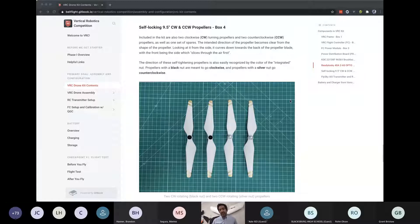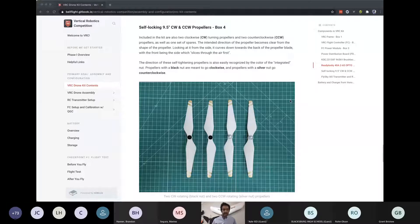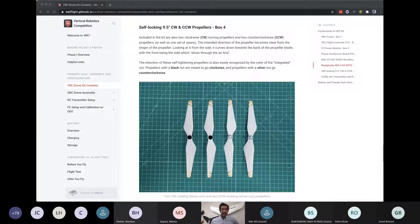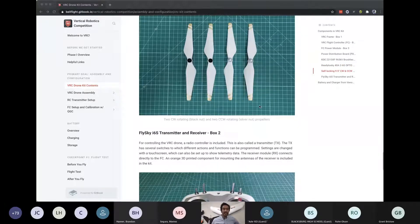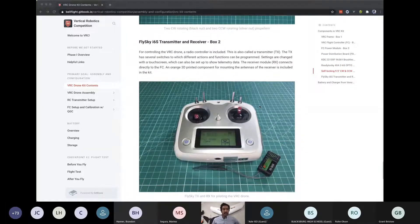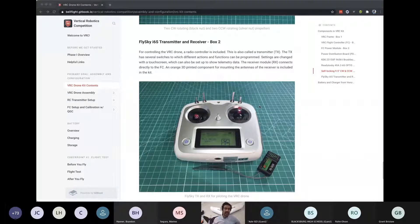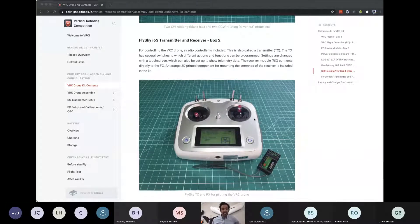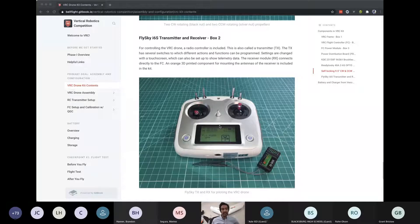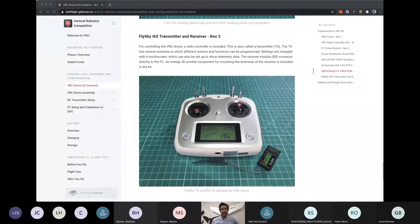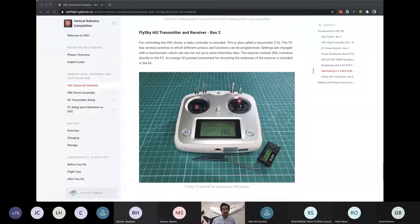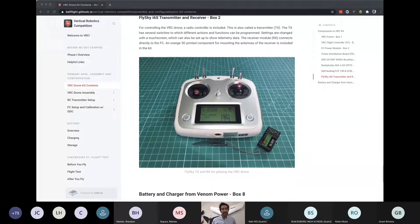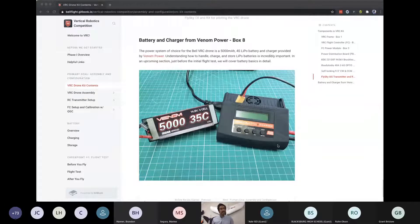And then we have our propellers. Now, the great thing about the propellers that we're providing is they're well balanced. They're threaded so they can thread directly onto the motor and that will allow us, as we'll cover shortly, to understand that only certain propellers can go in certain positions and the threading is what enables that. We have the transmitter that came in box number two. The transmitter is what we'll be piloting with and the receiver is what is actually attached to the VRC drone and receiving signals from the transmitter.